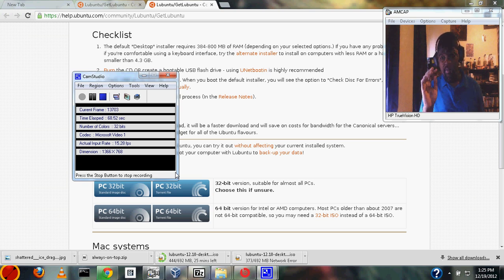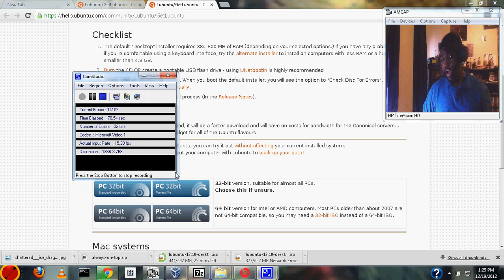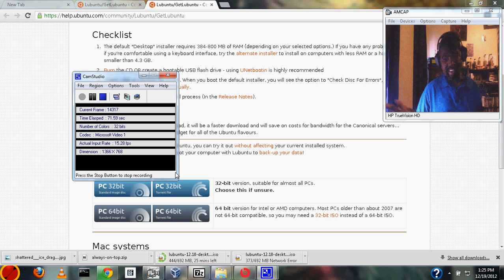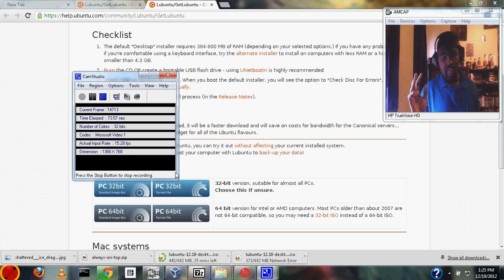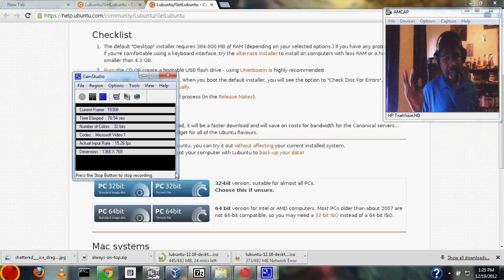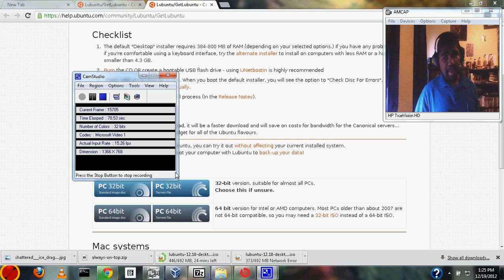When you install this on your server, you'll have to erase everything that's on the hard drive. So if you currently have something installed on the hard drive, you want to back that up or copy it to a flash drive. If you don't care about the computer, then just go ahead.